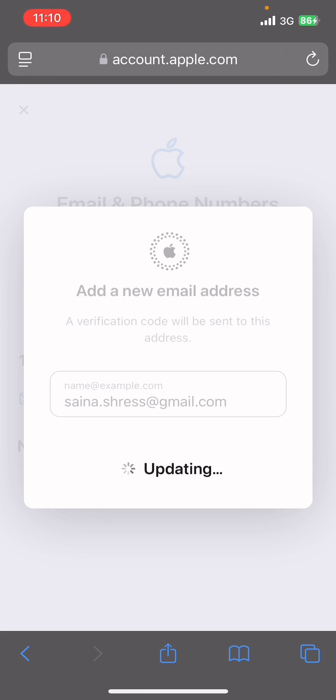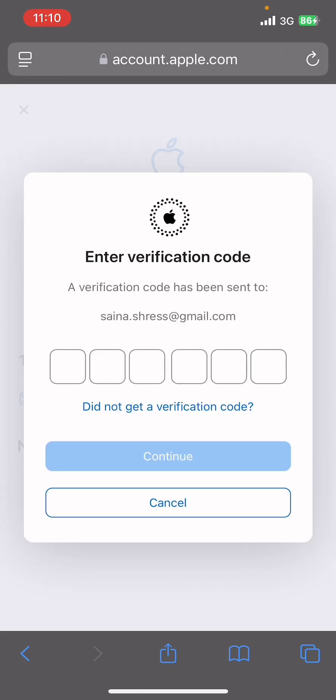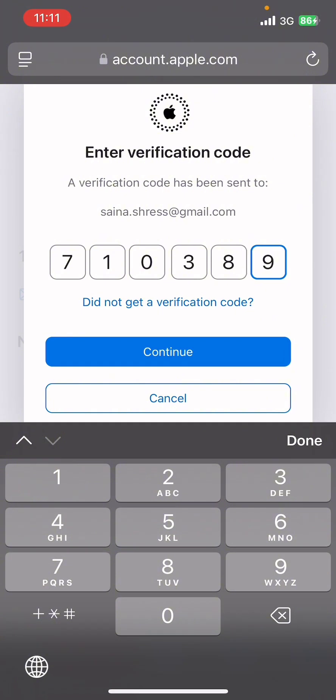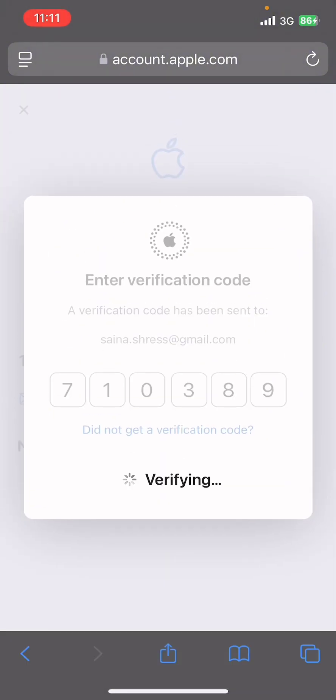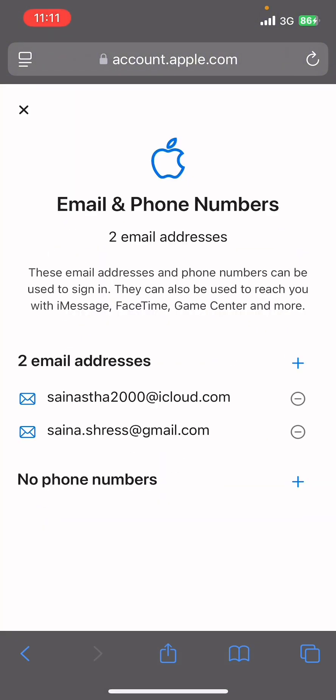Then Apple will send you a verification code to that email address. Go ahead, open the email app, copy the verification code, and paste it. Then it will start verifying your email address. And guys, that's it! That's how you verify an email address under Apple ID.